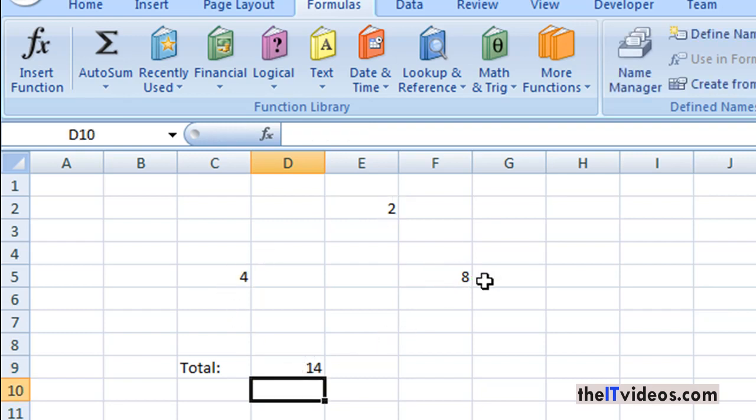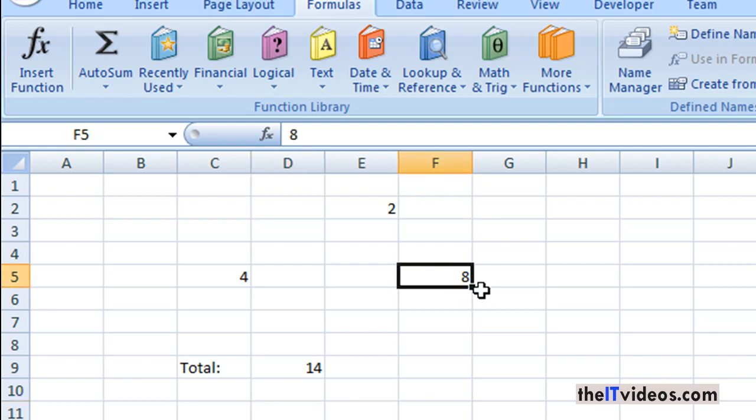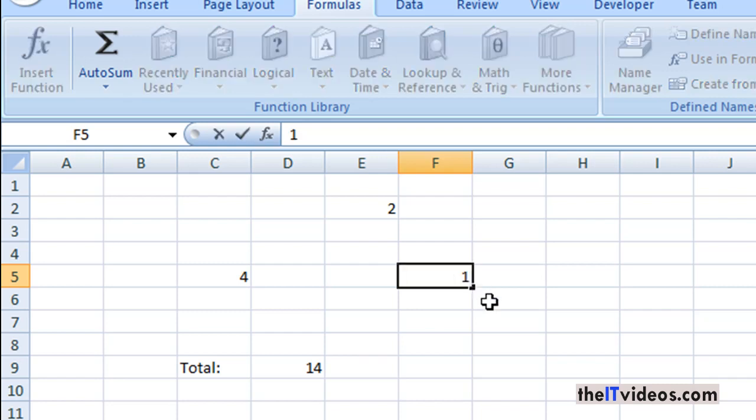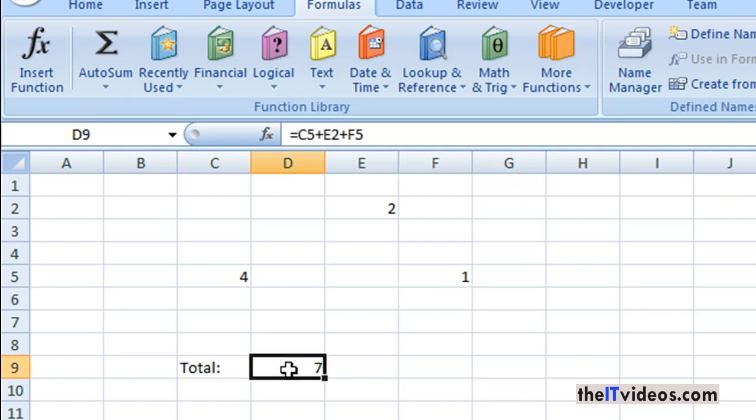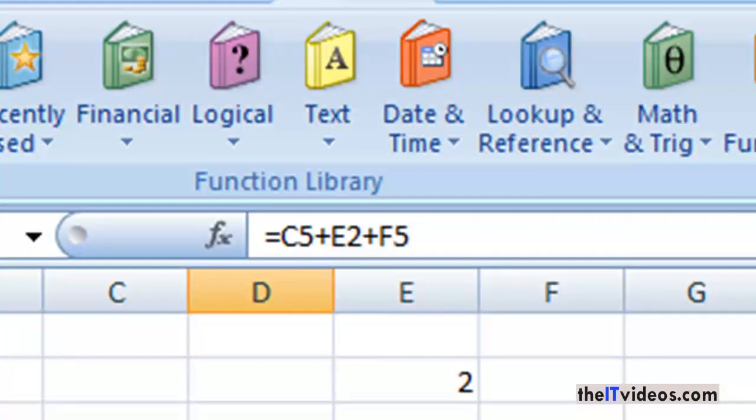And what I can also do is that I can come here and change the value. Let's say from 8 I will change this one to let's say 1 and hit enter. And the moment I do that, it updates the value right here.